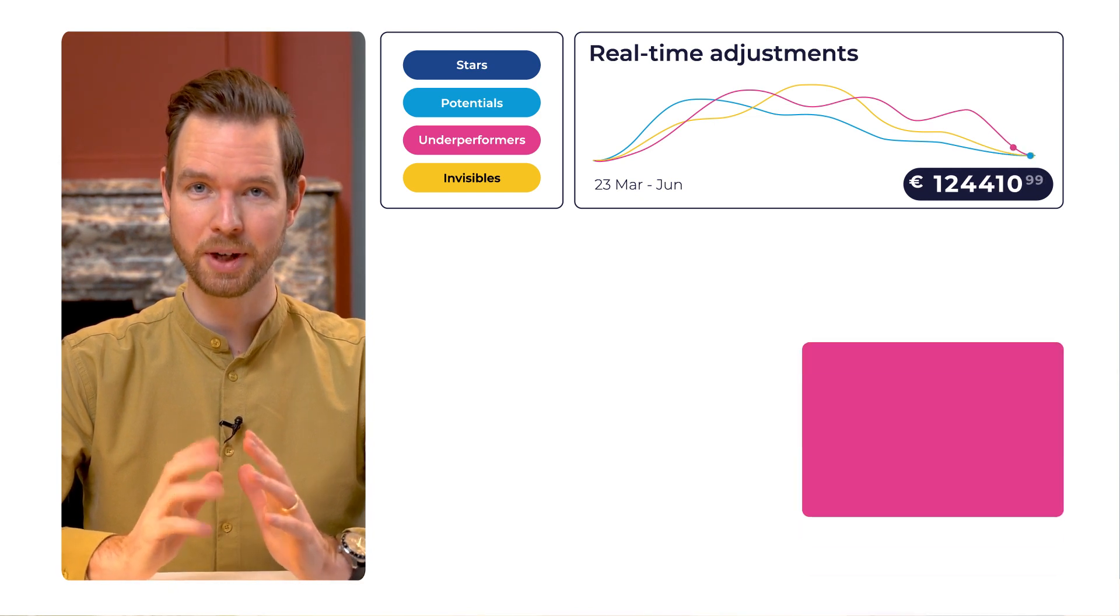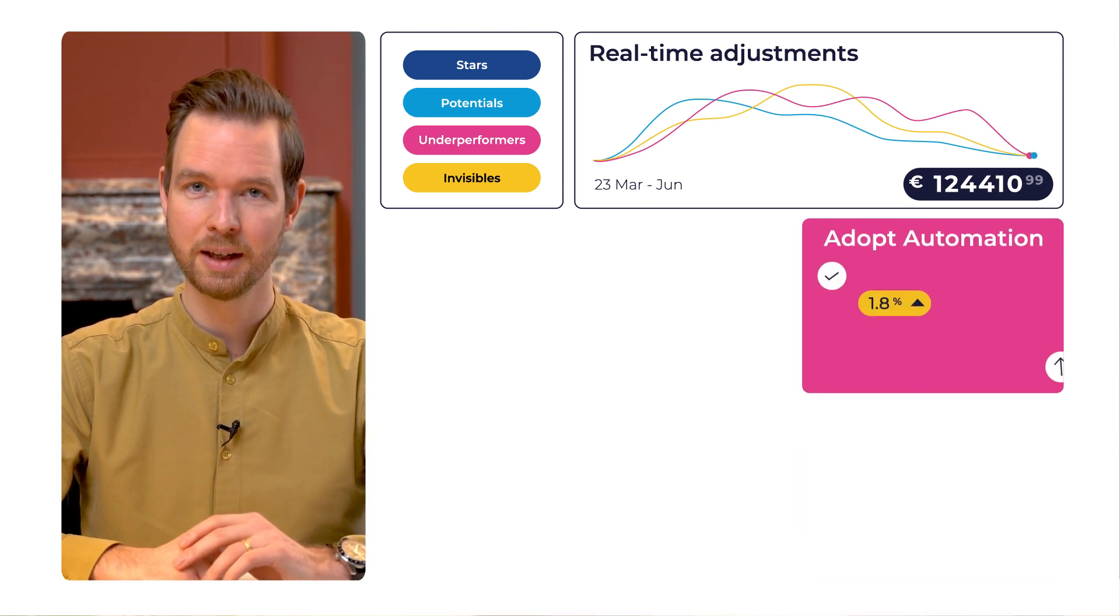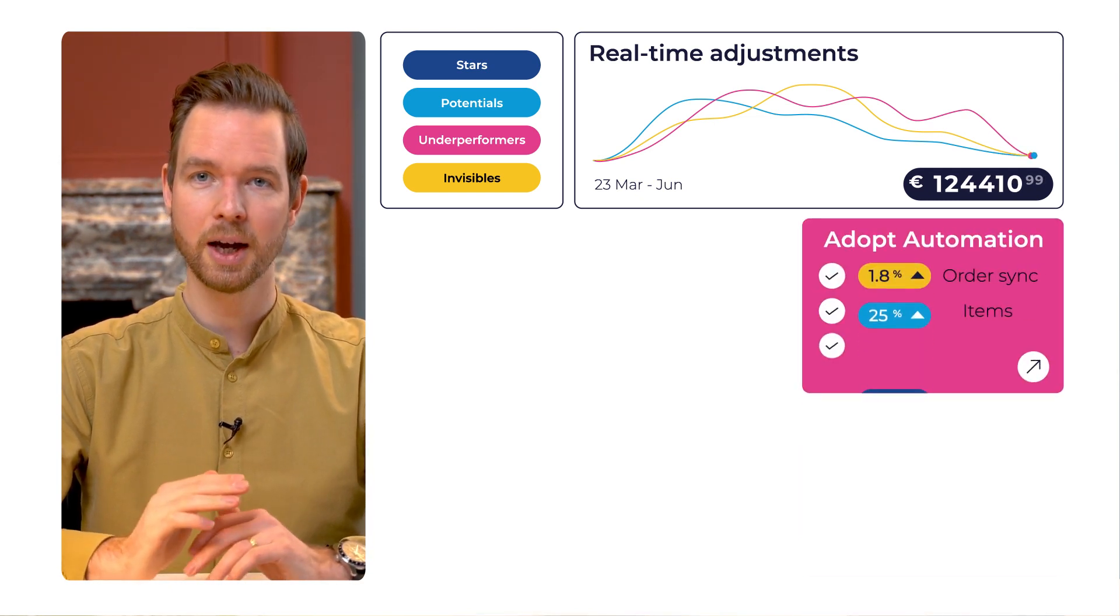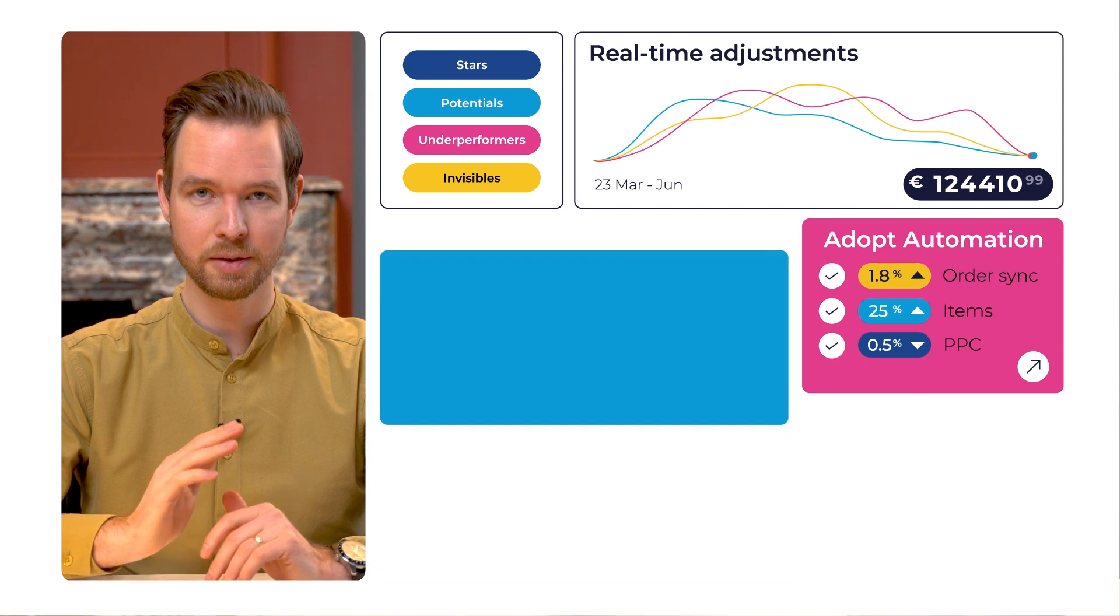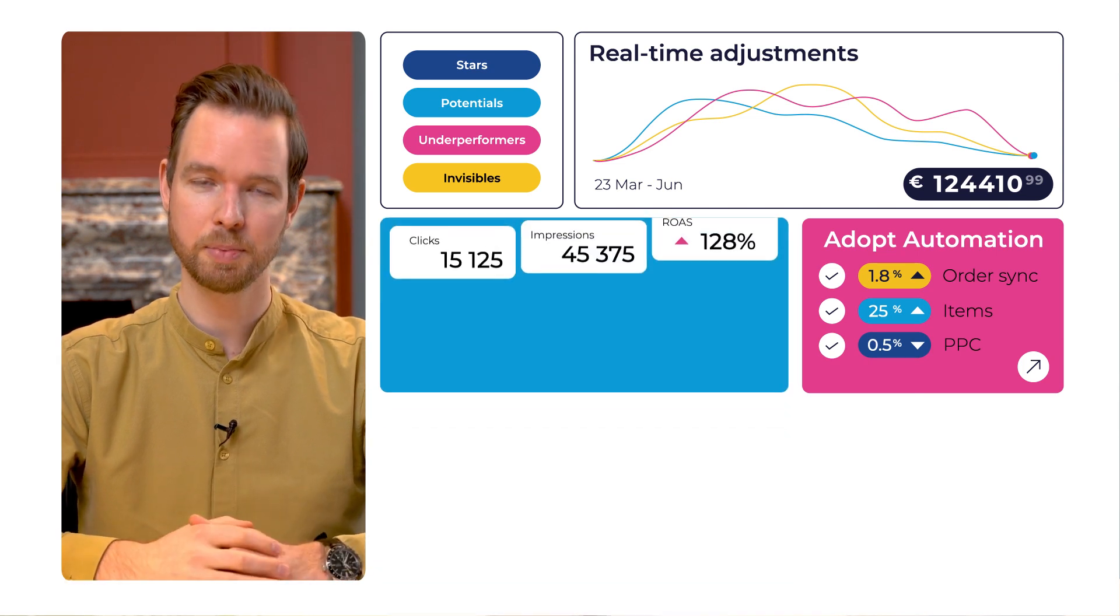Adopt automation. Free up time for your team to strategize and focus on business priorities.